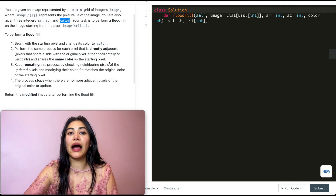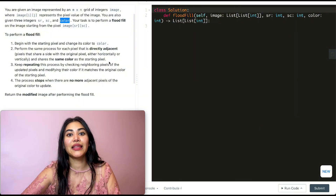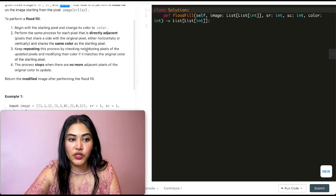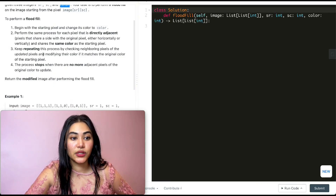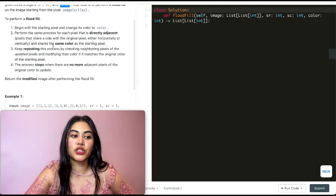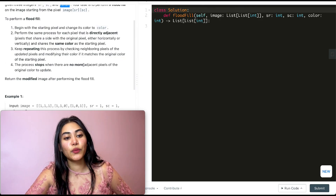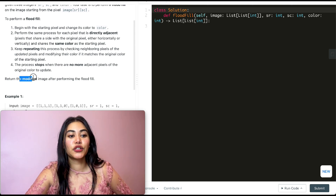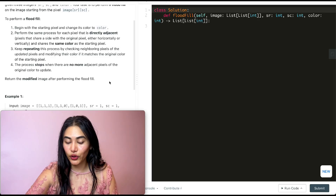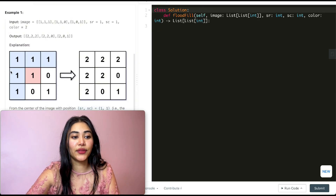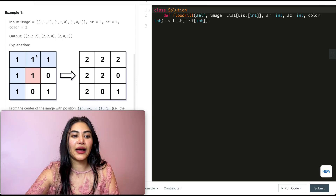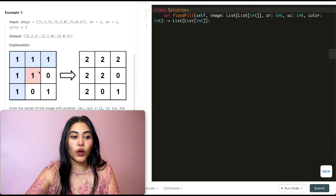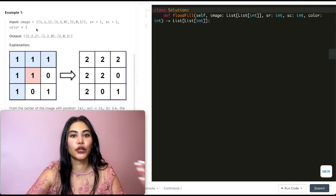The pixels need to be either left, right, up, or down from our starting pixel and need to be that same original color. We keep repeating this process by checking neighboring pixels of the updated pixels, modifying their color if it matches the original color of the starting pixel. This process stops when there are no more adjacent pixels of the original color to update. Return the modified image after performing the flood fill. So in example one, this is our input — we have our image grid here, and the numbers represent colors. We start off at index 1,1 and we want to change it to be color 2.